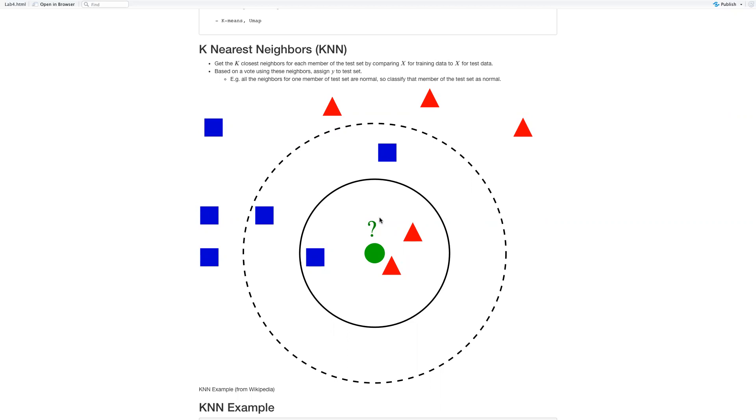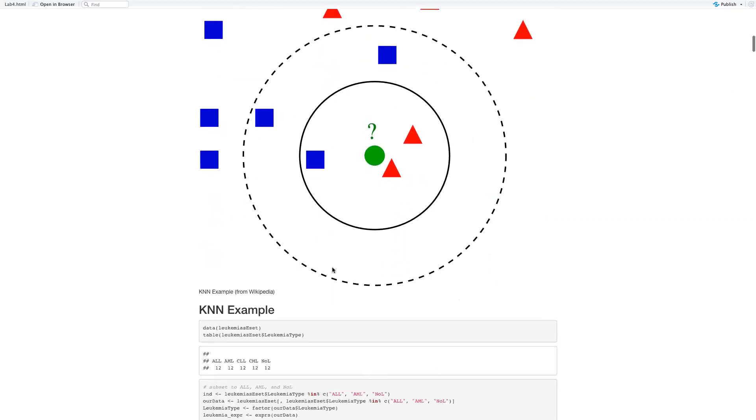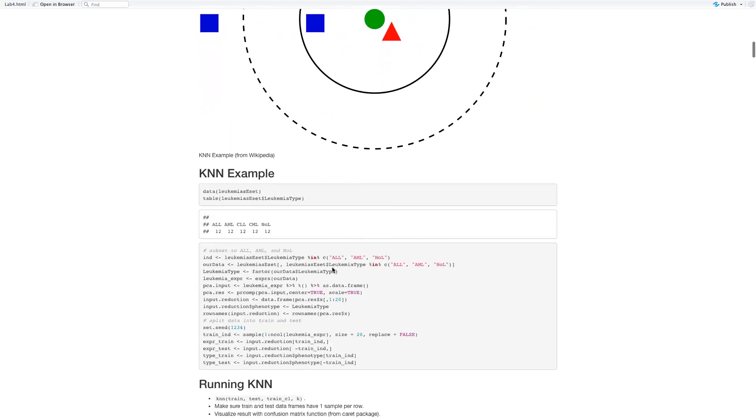So how to pick a good K? The answer is we use cross-validation to find which K gives us the highest accuracy for test data. I'm going to talk about cross-validation later.